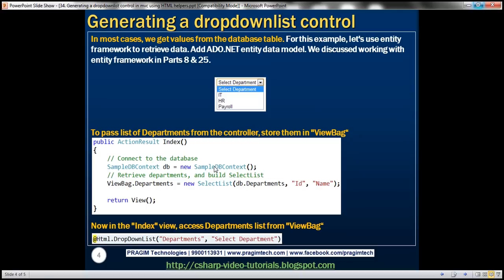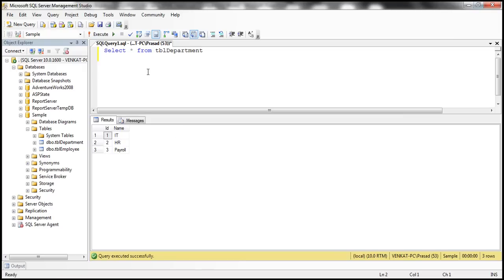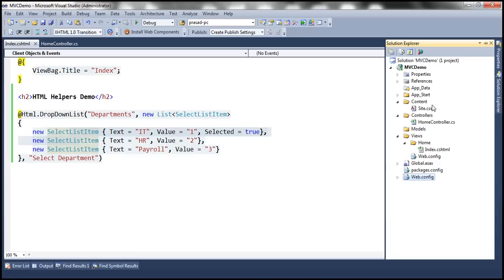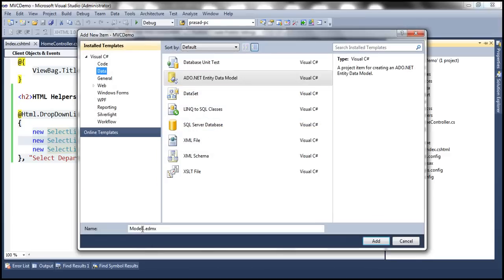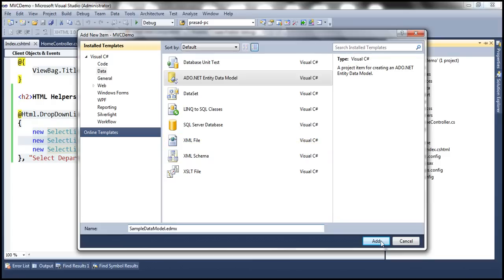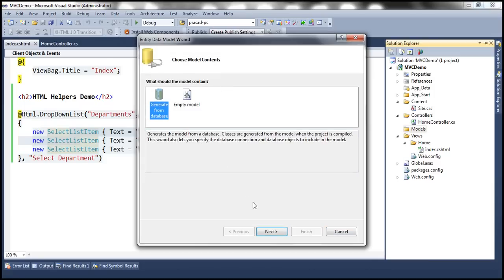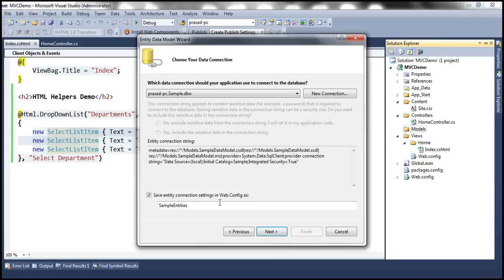We discussed working with Entity Framework in parts 8 and 25 of this video series. Since we want to use Entity Framework to retrieve data from the database, the first step is to add an ADO.NET Entity Data Model. We're going to use the TBL Department table present in the sample database. Let's flip to Visual Studio, right-click the Models folder, add the ADO.NET Entity Data Model, and call it SampleDataModel. We'll save the connection string as SampleDbContext.